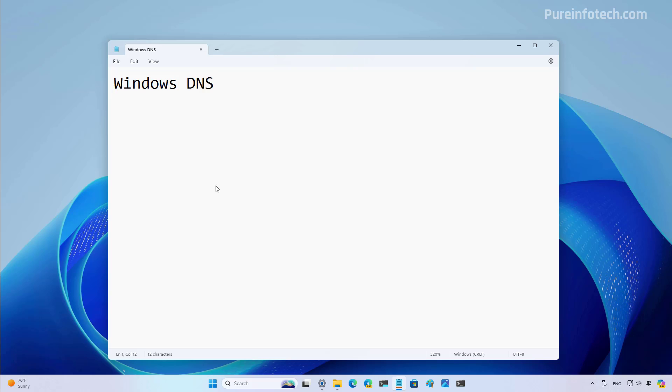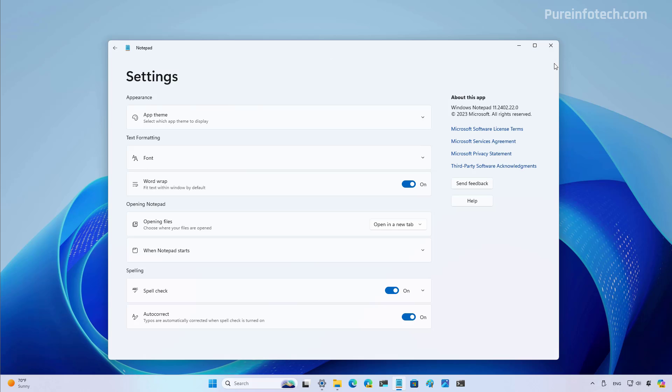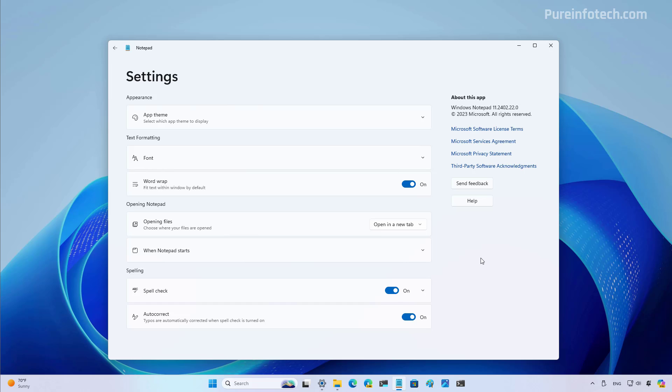Now, if the spell check is not for you, and it came enabled by default on your computer, you just need to go to the settings page and just turn off autocorrect and then spell check. Also, if you want spell check and you don't want autocorrect, you can just enable the spell check and disable the other one, or you can have autocorrect enabled and the other one disabled.